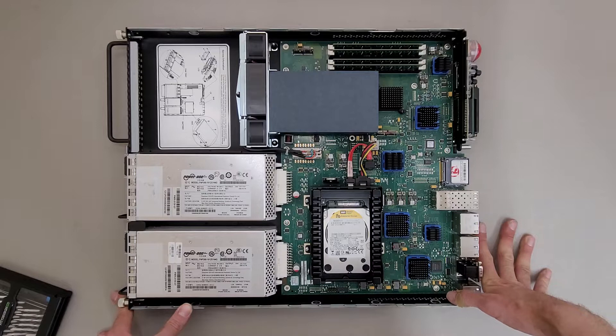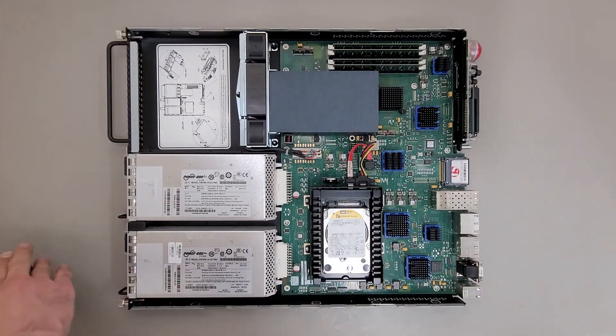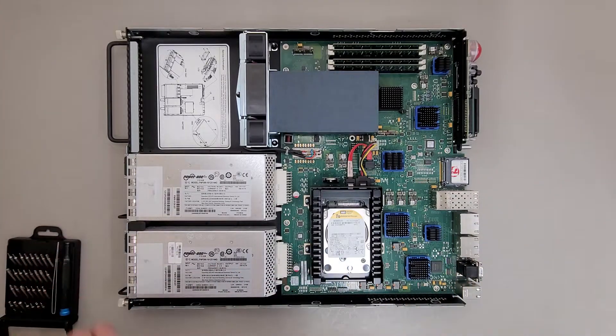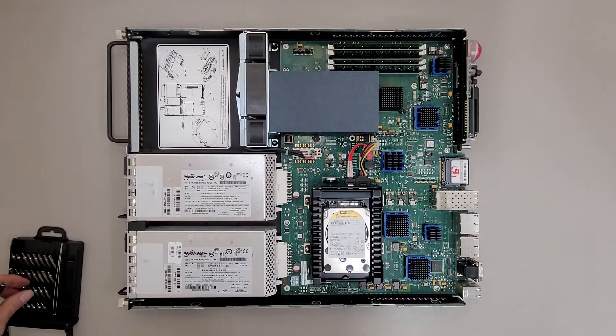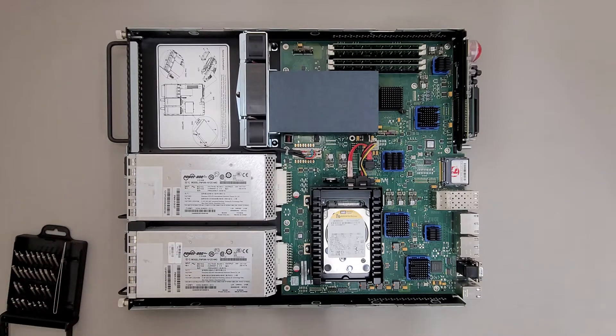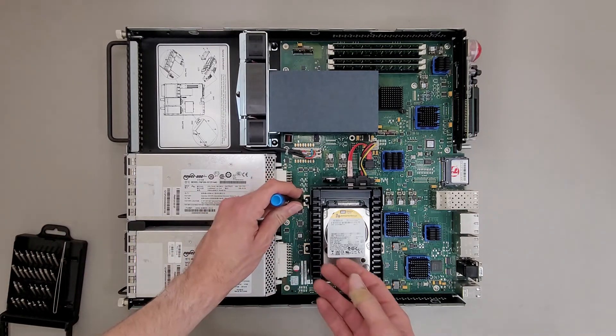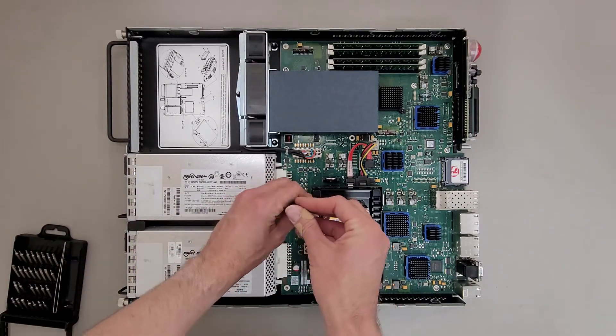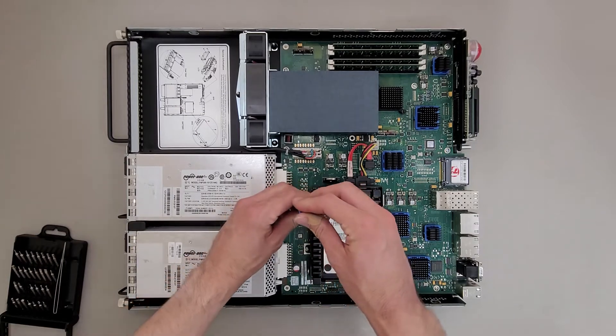So I figured it'd be fun to see what's inside before I recycle it. I do suspect these power supplies are dead. Both units are behaving the same, so there's not much I can do there.